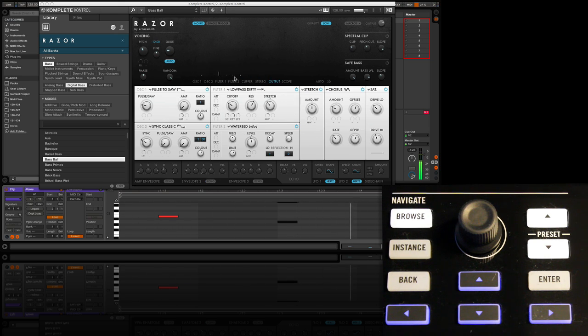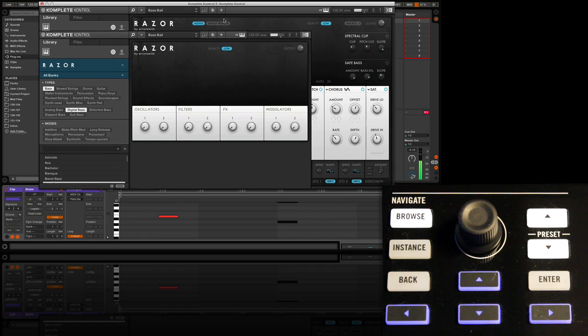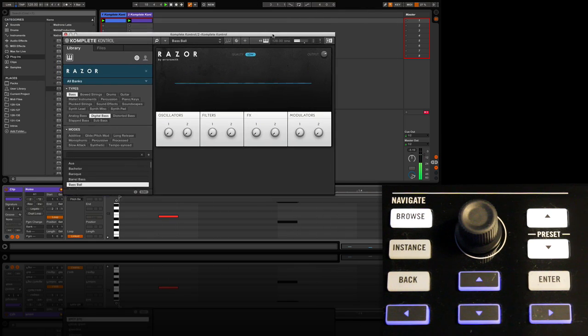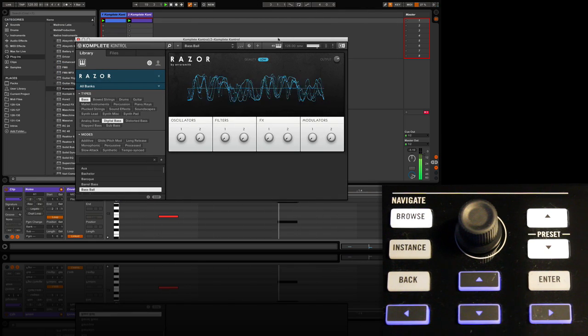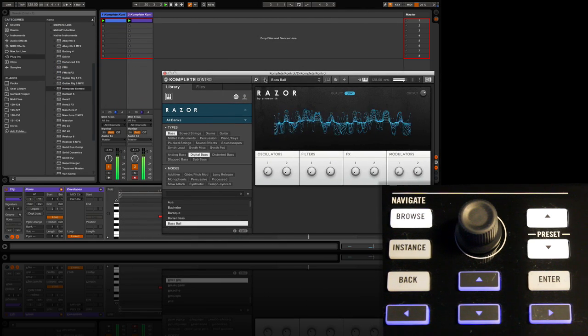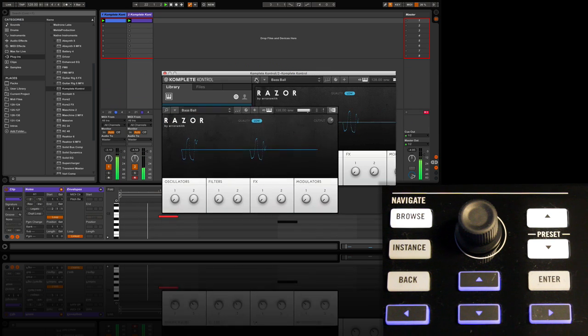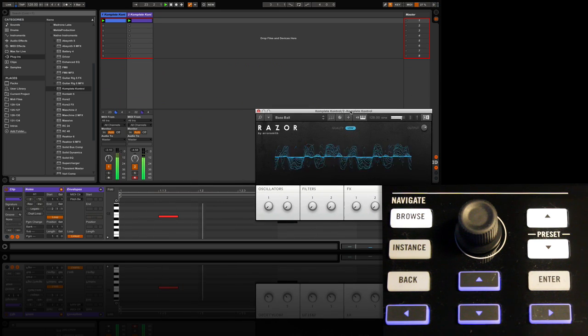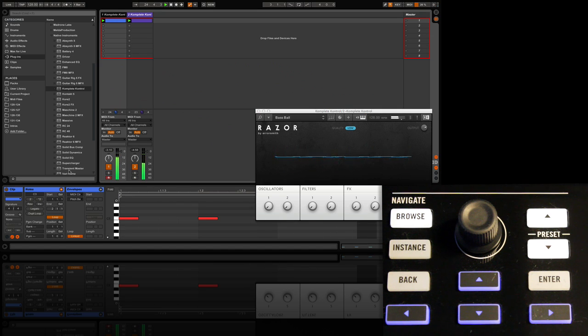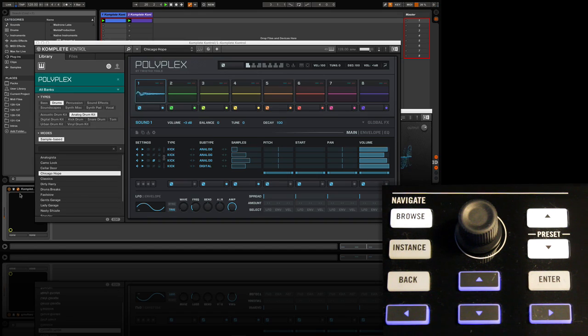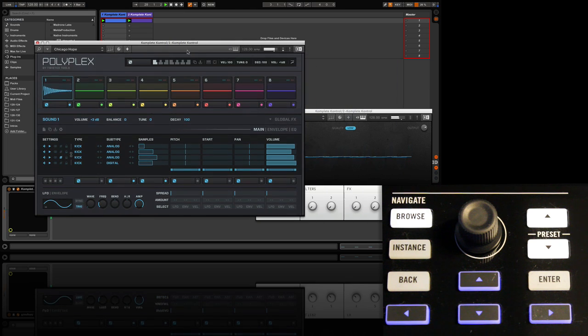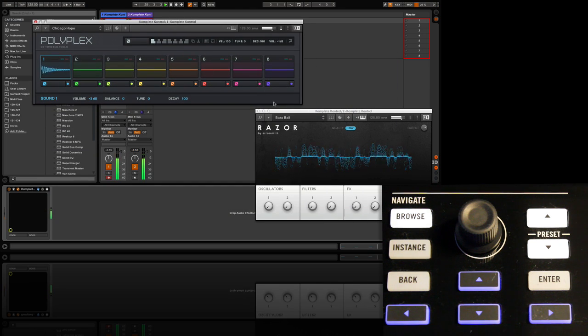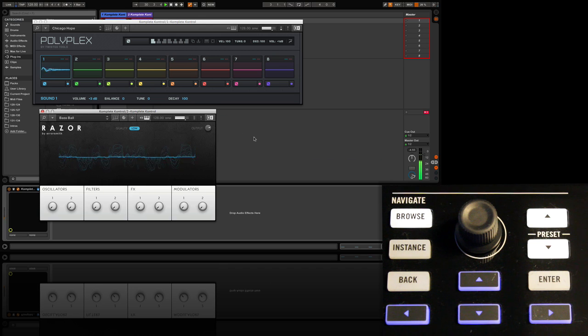Once we are happy with editing our chosen sounds, we can click the plus button again to streamline our windows, giving us more screen real estate. We can also use the magnifying glass button to disable the preset list here on the software side of things, so we can have even more space to visualize multiple instances without having to move too much stuff around the screen. And that sums up our look at the navigation section of the Control S keyboard and Complete Control system.